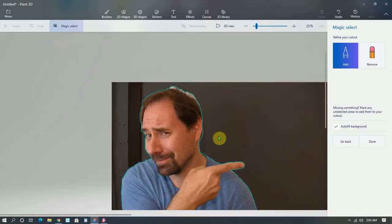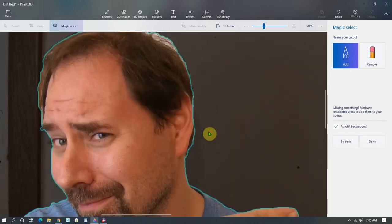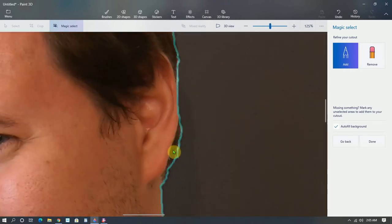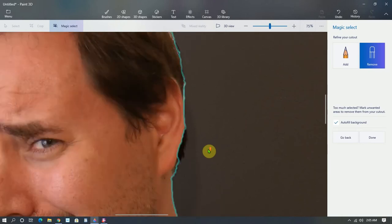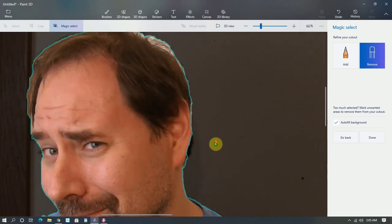Yeah, I think it's pretty good. There's a little bit here that I might want to take out, so I can remove that. There.